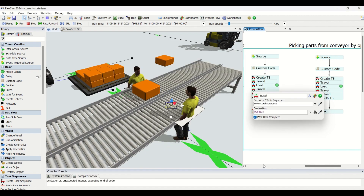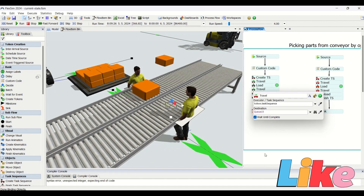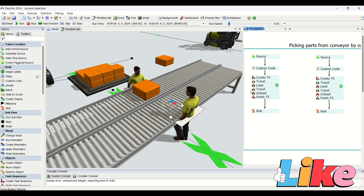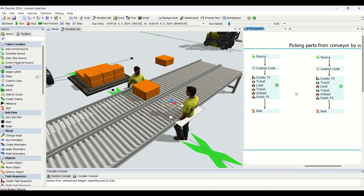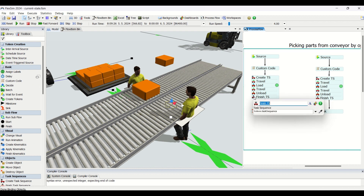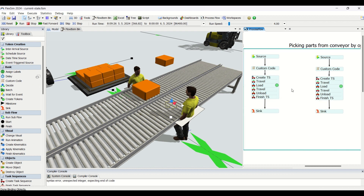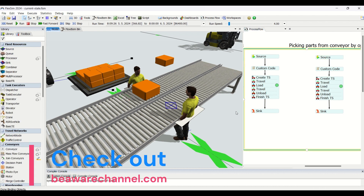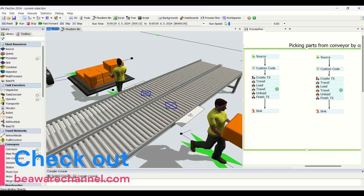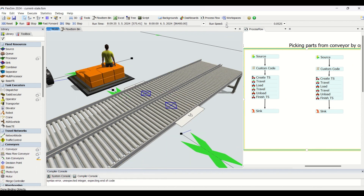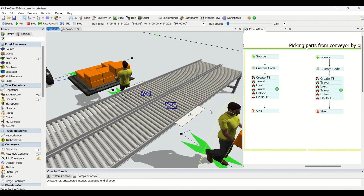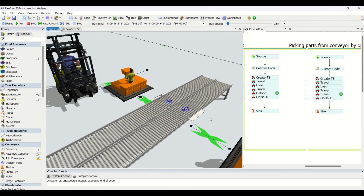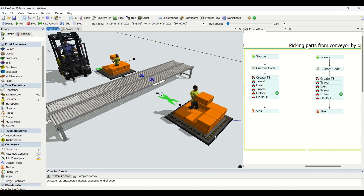Then in the travel step, the operator goes back to the queue, and once back at the queue, it has to unload. The next task tells it to unload, and once it unloads, we finish the started task sequence. A similar process flow exists on the other side. If I run the model, you can see tokens get generated whenever a part arrives, and the operators travel to the buffers.